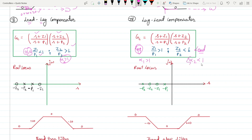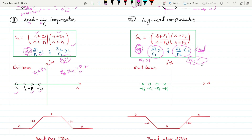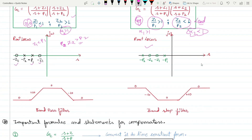For the lead-lag compensator, since z₁ < p₁ and z₂ > p₂, you can easily identify the locations of poles and zeros. This is the root locus of lead-lag compensation. Similarly, with those inequalities for lag-lead compensation, you can find the pole and zero locations easily.